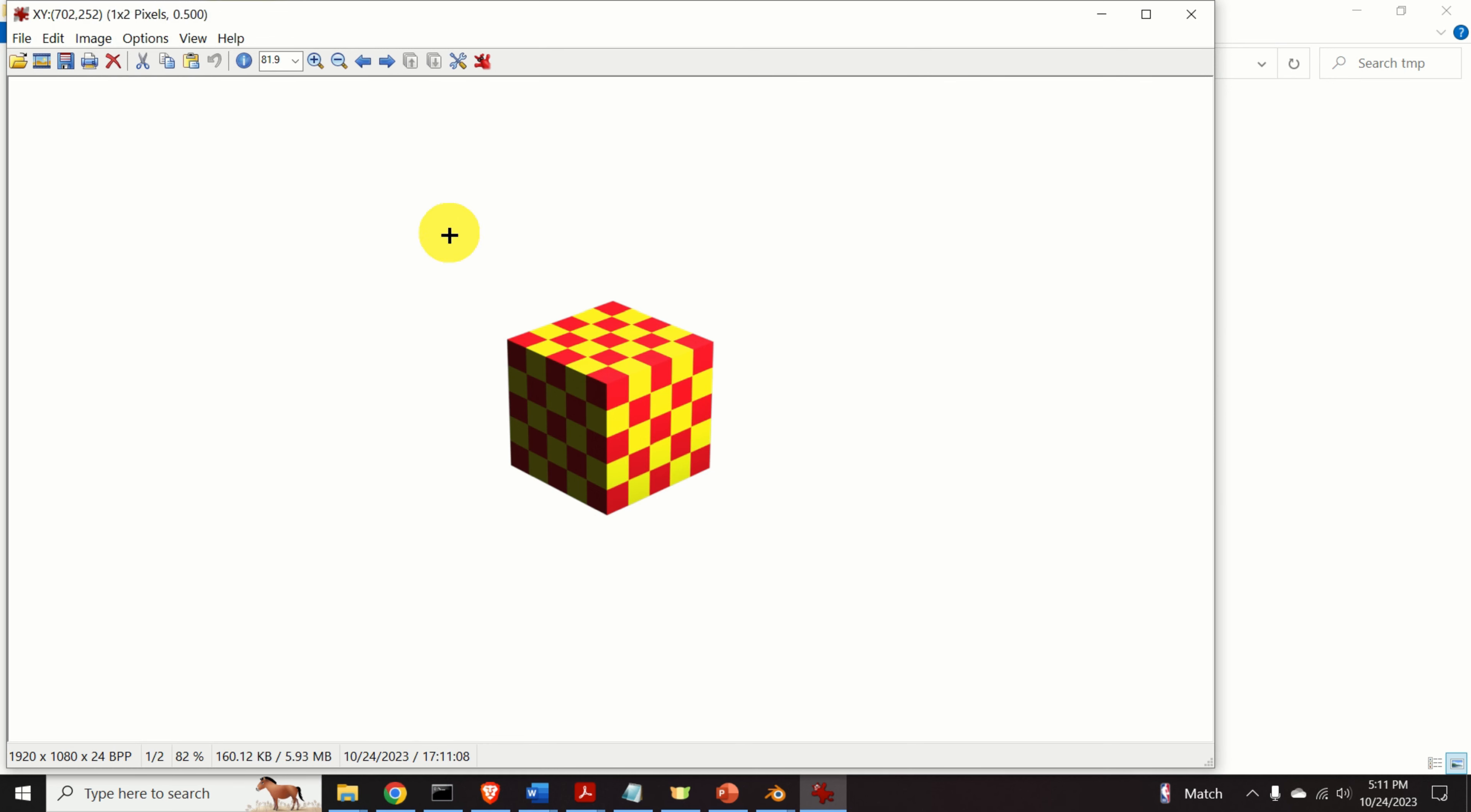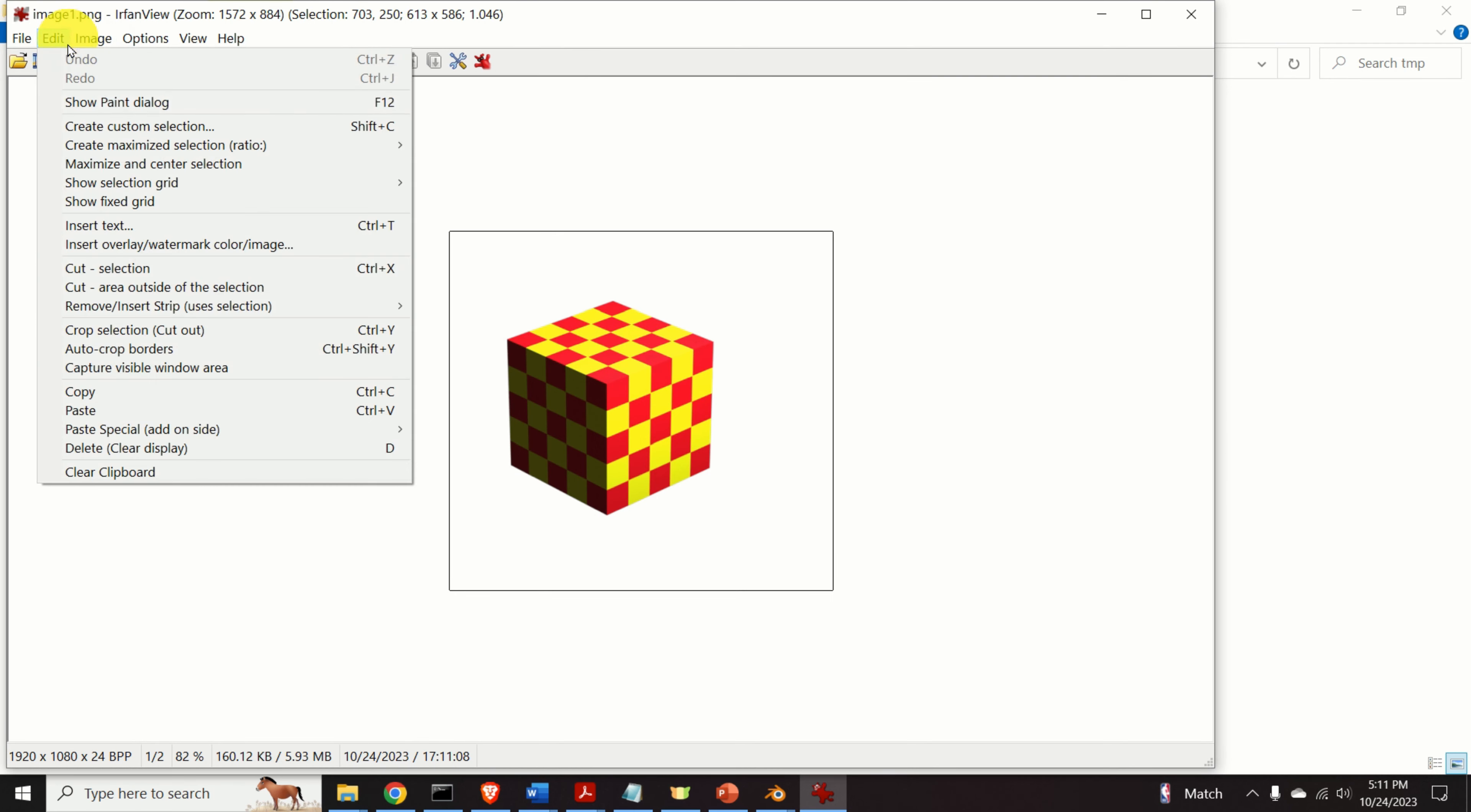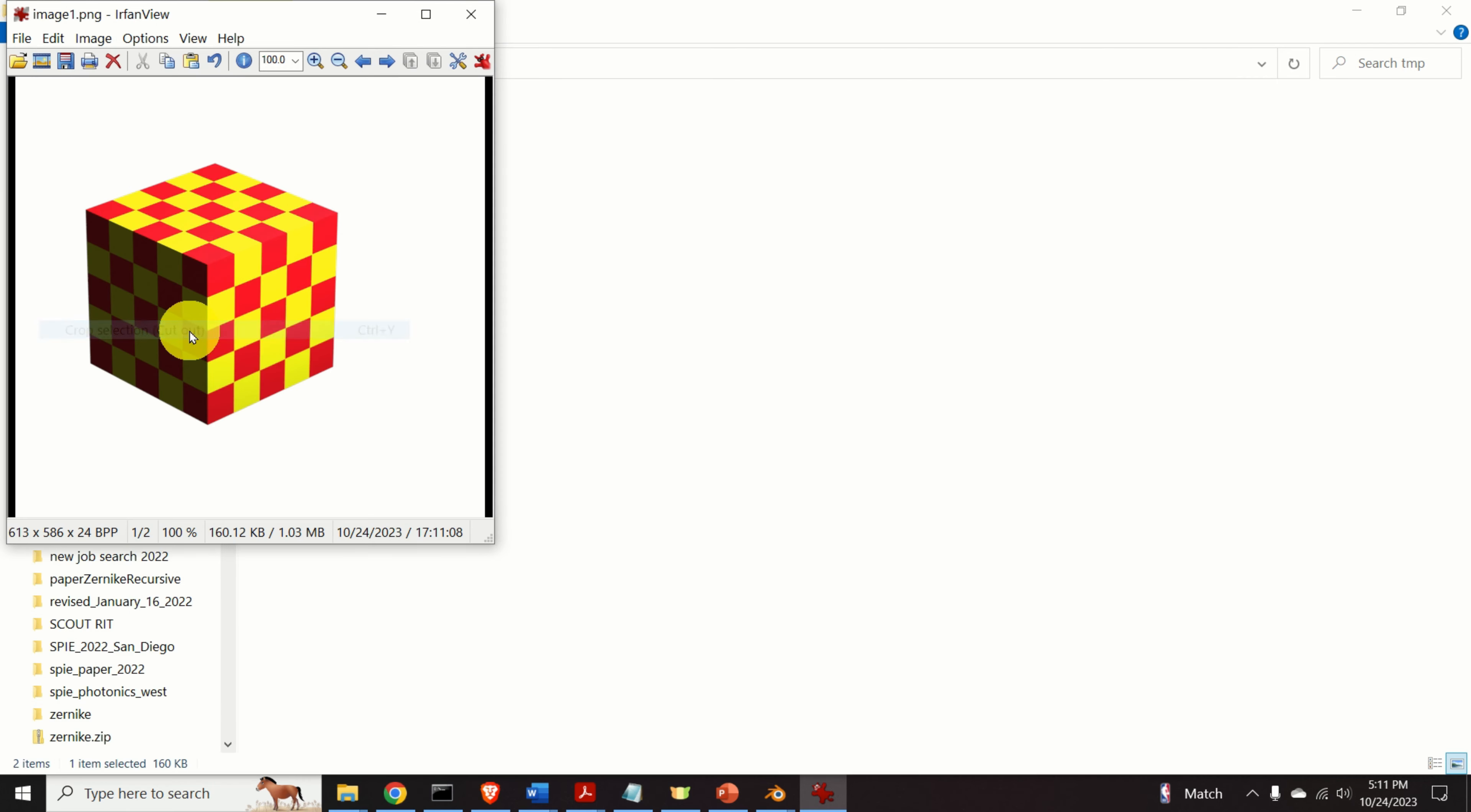Then later on, you can of course crop this image. You can decrease the background. And you can save it. And include it in your project report. Or in your paper. Okay. That would be all for today. I hope that you like this video. If you like the videos I'm creating. Please press the like and subscribe buttons. Thanks a lot. And have a nice day.